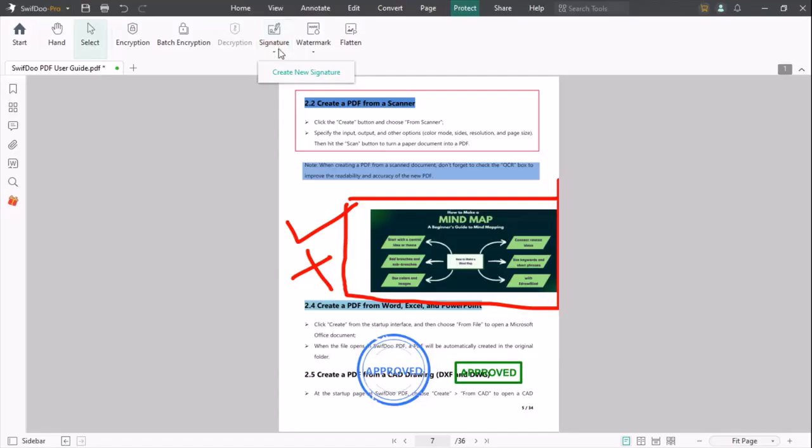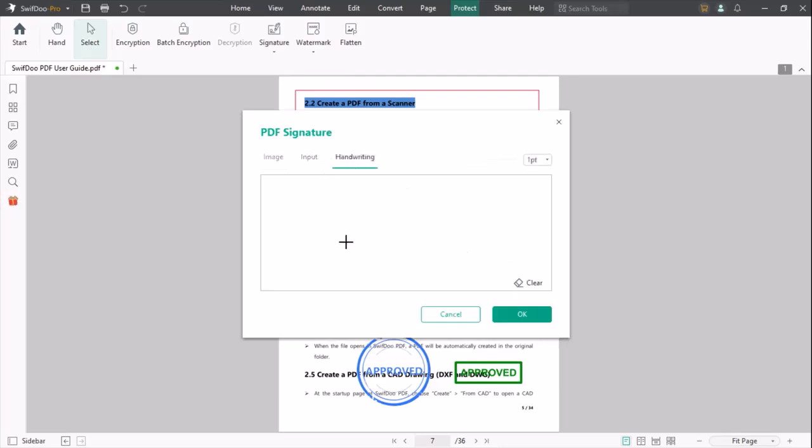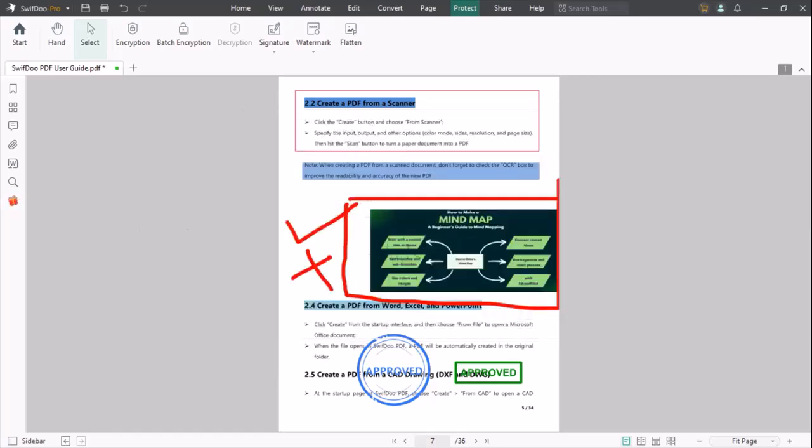You can also add your signature to your PDF. You can insert an image, input, and handwriting. Once you complete your signature, click on OK and your signature is ready to place at any location of your PDF.